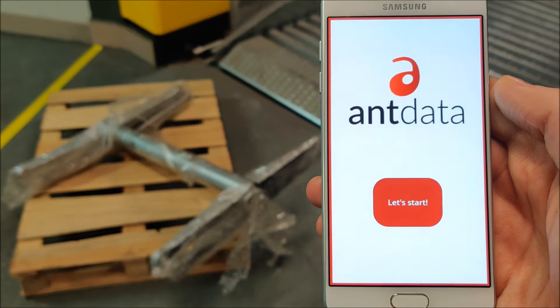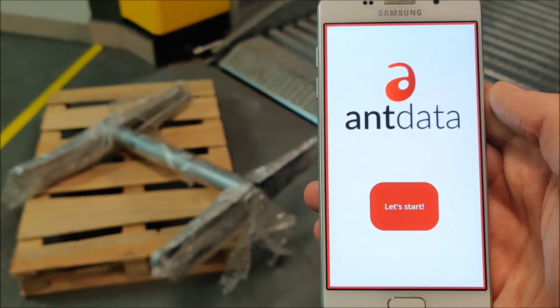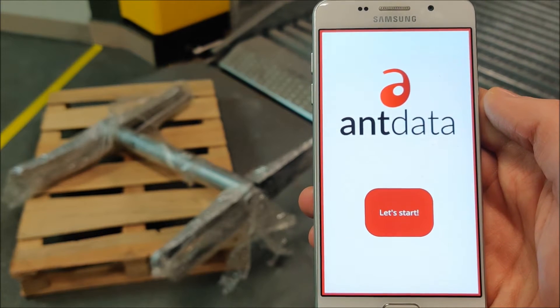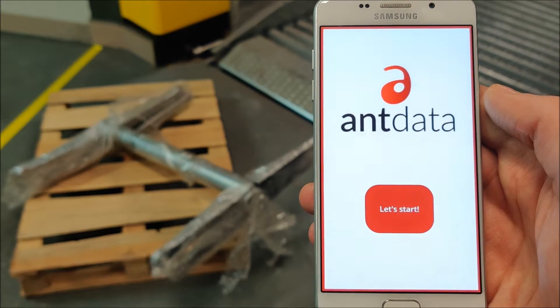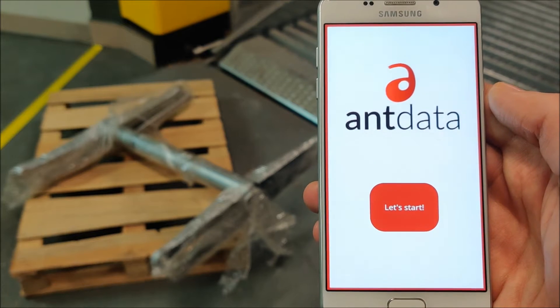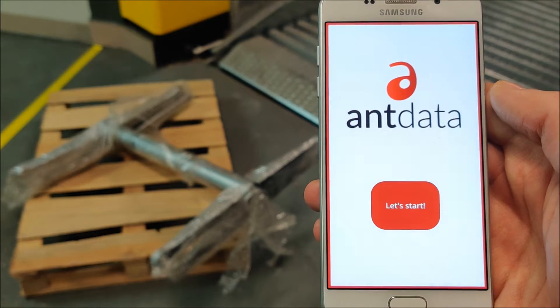Hi, this is Emil from Antdata. I would like to demonstrate how custom-made applications for manufacturing work.